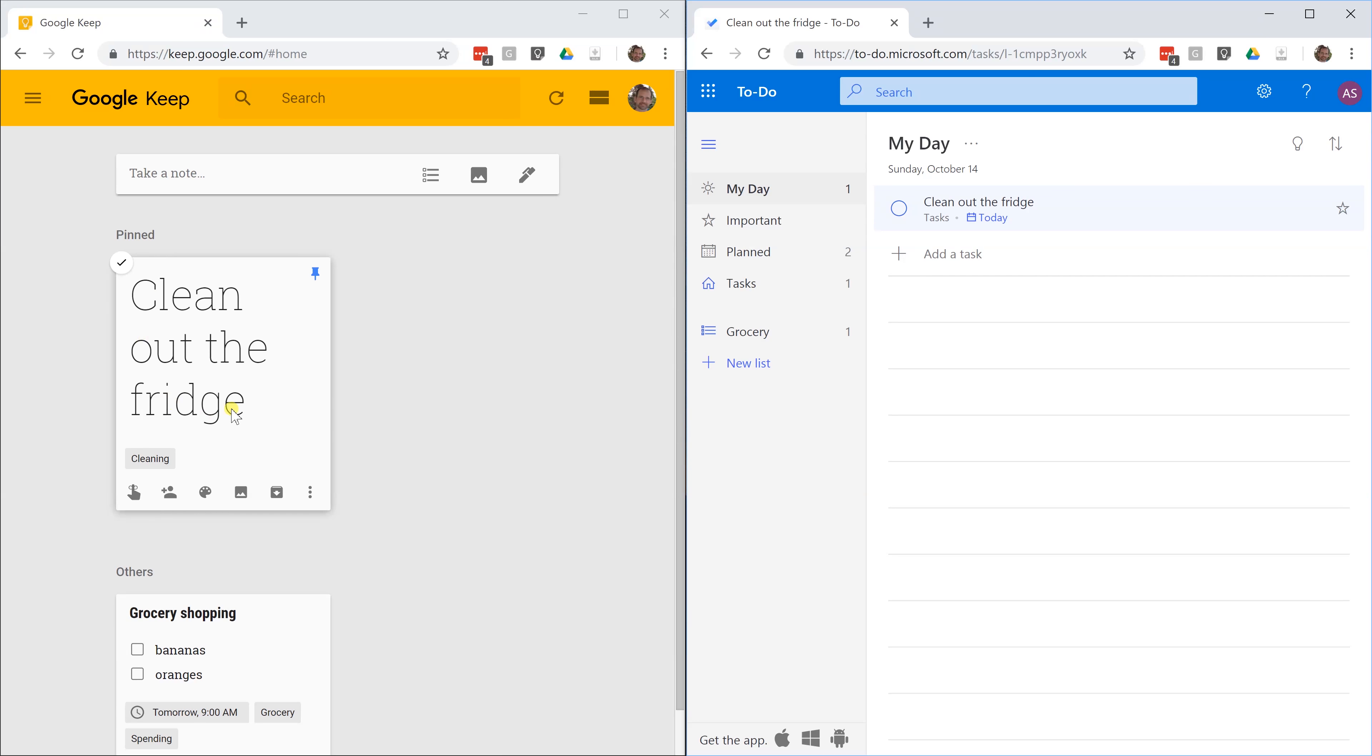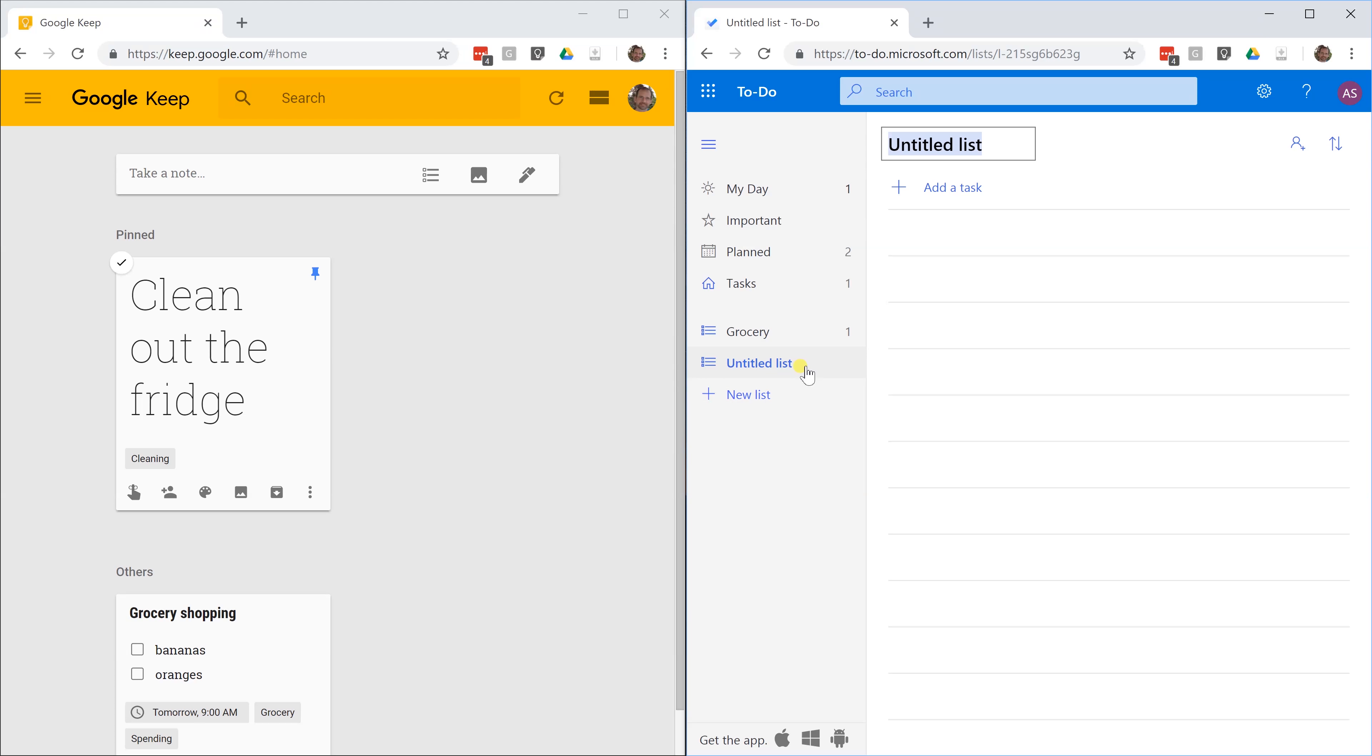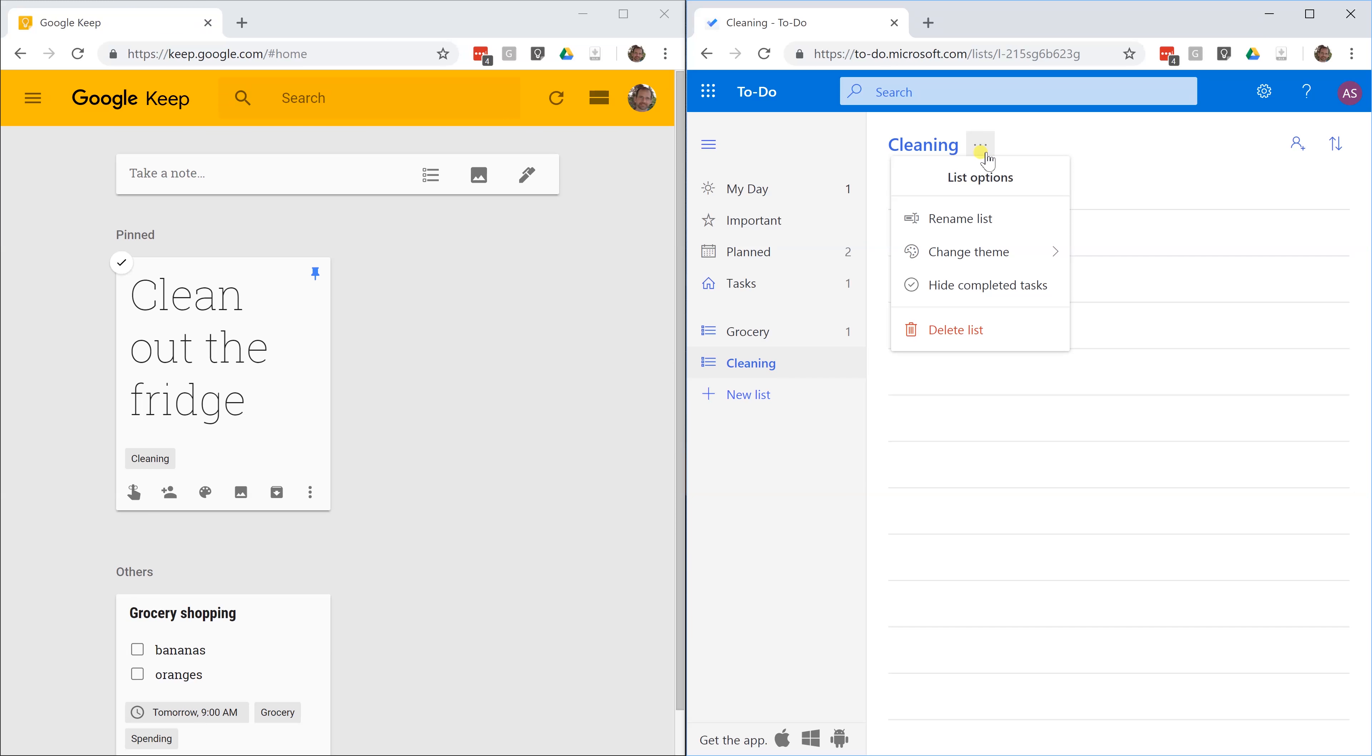We categorize this in Google Keep as cleaning. You can do the same thing in To Do. Let's do another list here. You do a lot of cleaning, so it needs its own list. Let's make it look a little bit different. You can come up to the cleaning. You have three little dots here. One thing that you can do is you can change the theme. When you're done cleaning, you're all hot. This list is red.